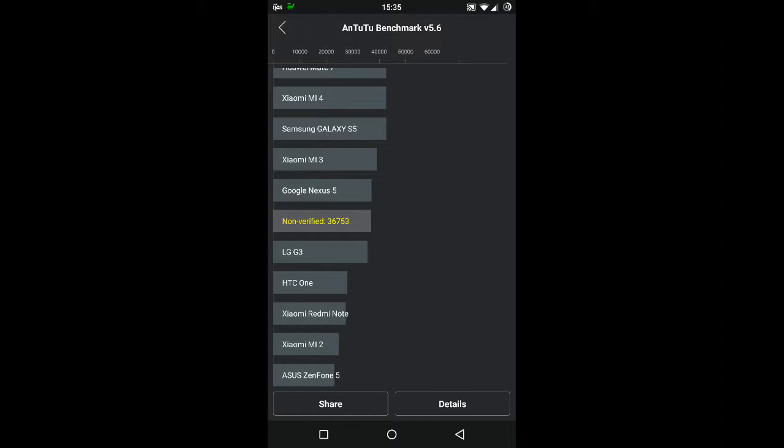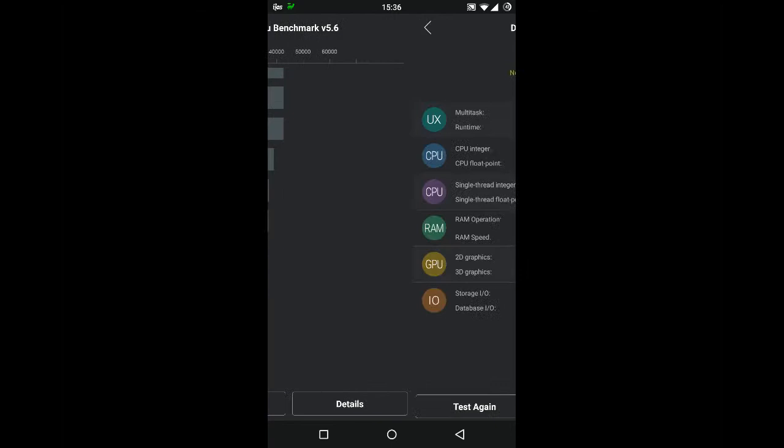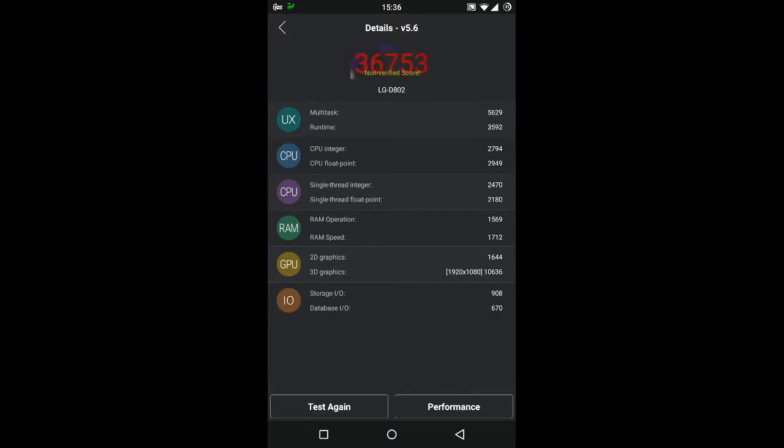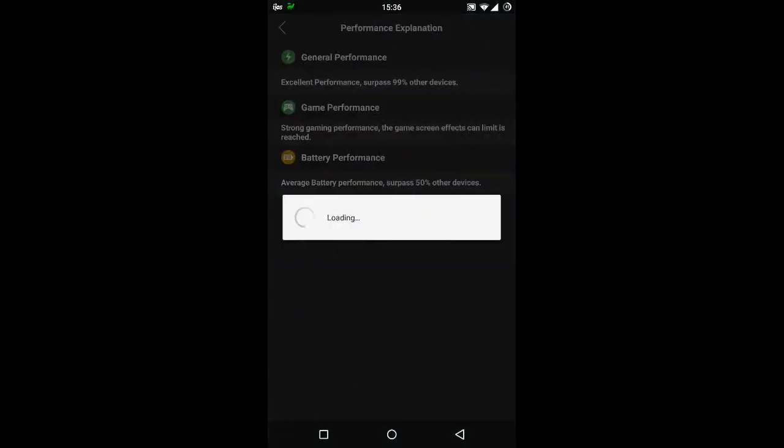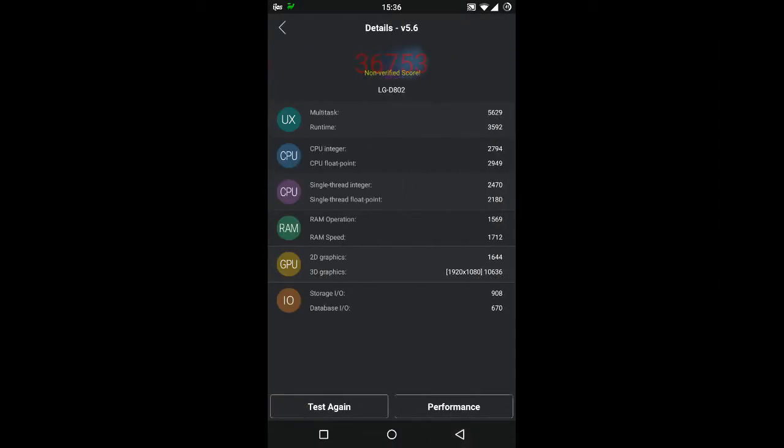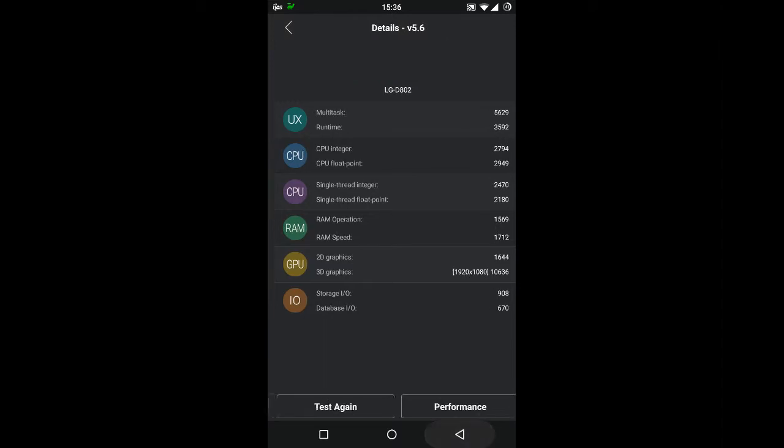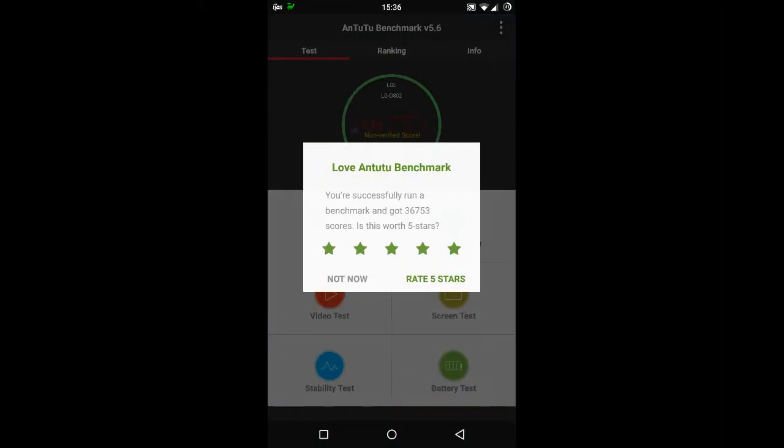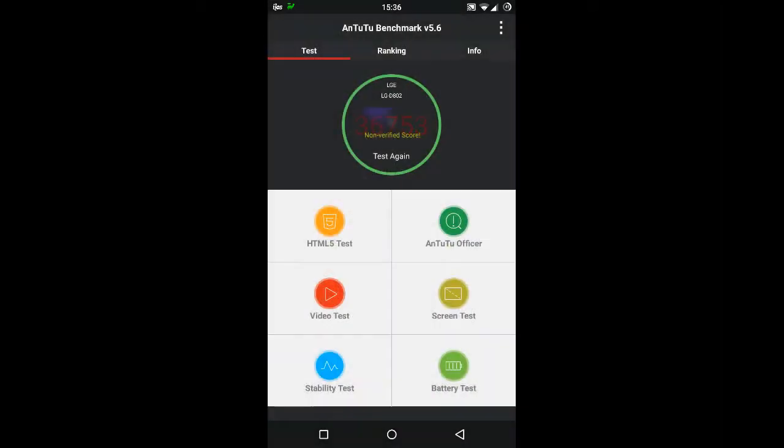So as you can see, they're non-verified: 36,753 non-verified score. Three possible reasons: no network connection, manufacturer changed system time to cheat, Antutu's network connection has been blocked by the system or software. Well I'm not gonna test the game, that's for sure. There you have it: 36,753.